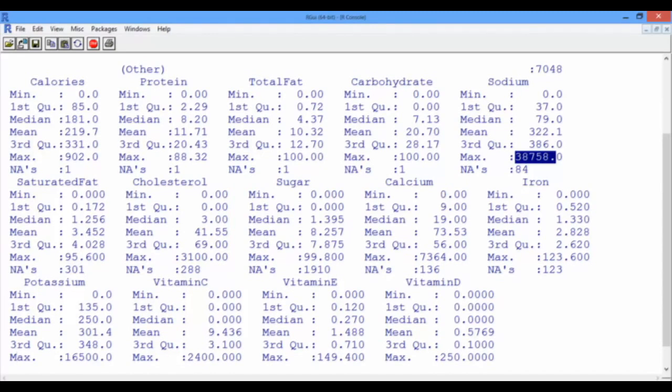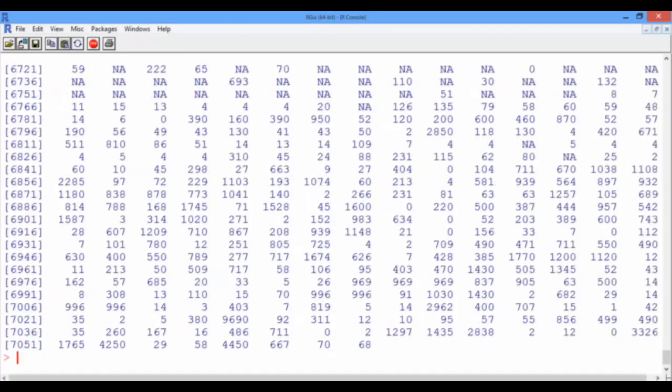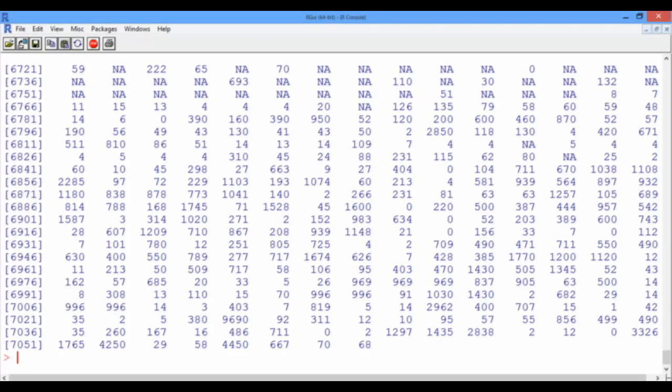To check the values of sodium levels in the foods within the data set, we can type USDA dollar sign sodium. This gives us a series of numbers associated with the amount of sodium in all the foods in our data set. Remember from the lecture that this is called a vector, and it is associated with the variable sodium. For instance, the sodium level of the last food in our data set is 68 milligrams.